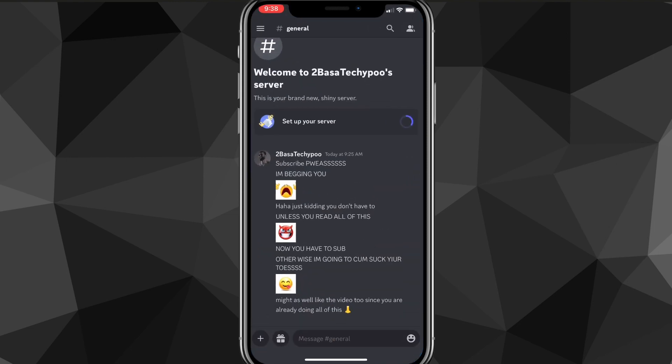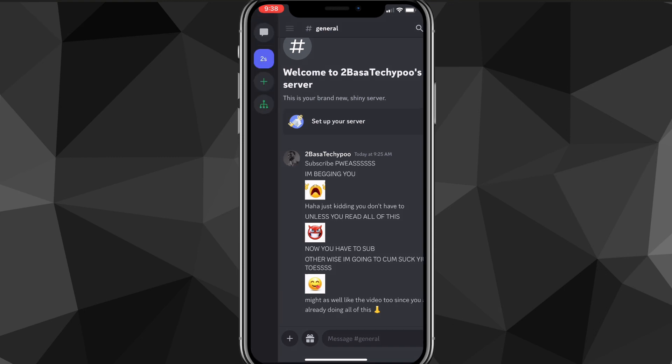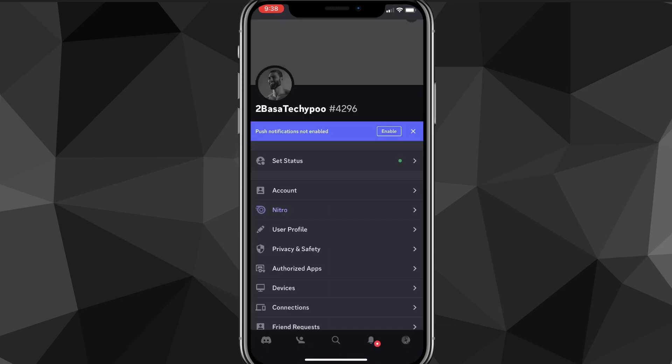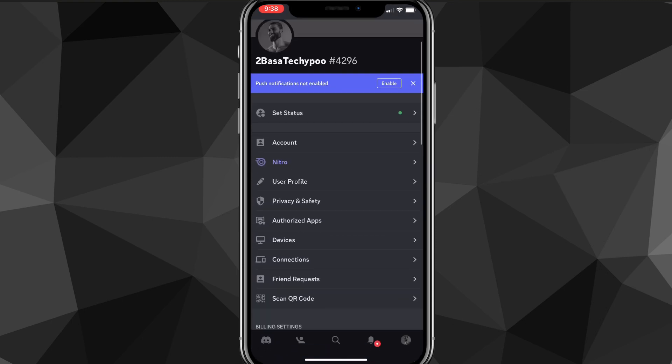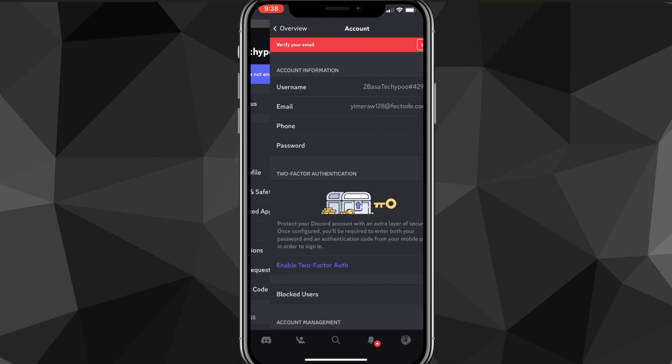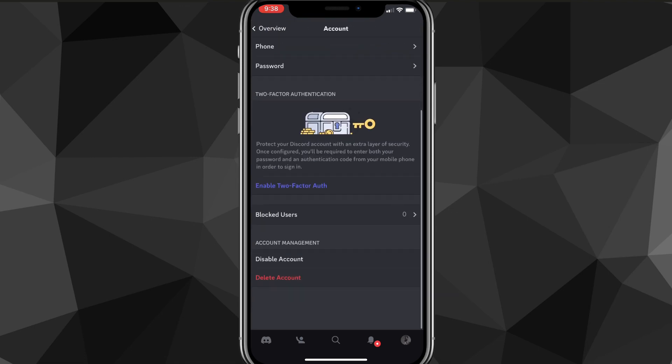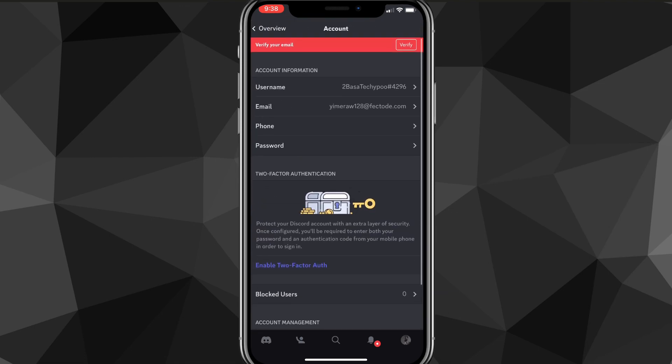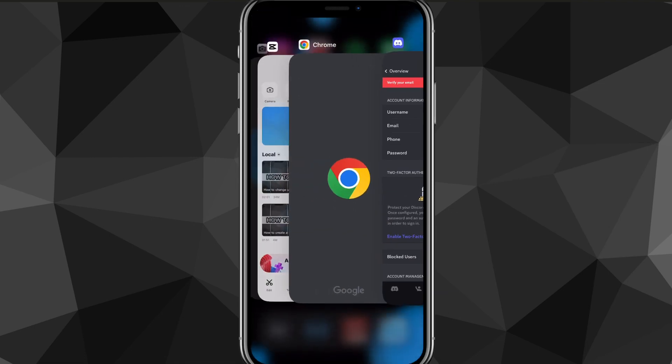So I'll show you exactly how to change your age in this video today. So you actually can't change it in the Discord app. I wish they would put in the option to change it in the Discord app, but there's actually no option to change it in the Discord app.